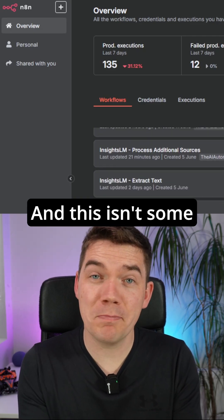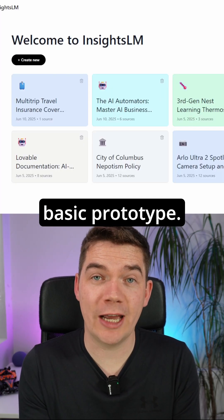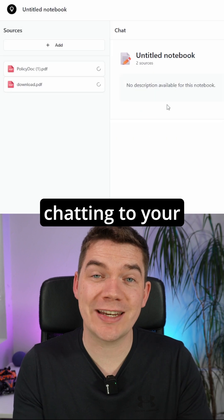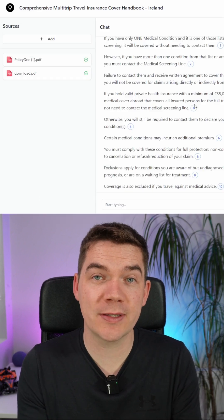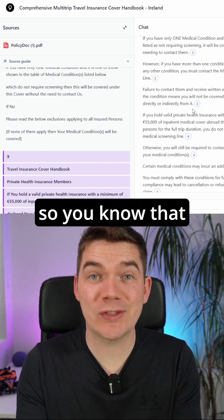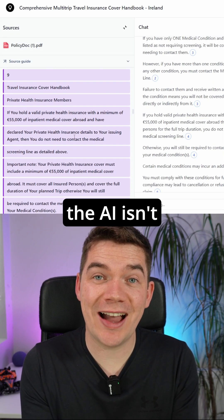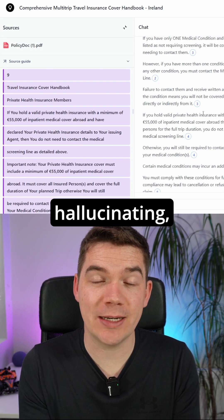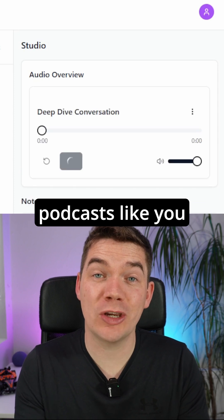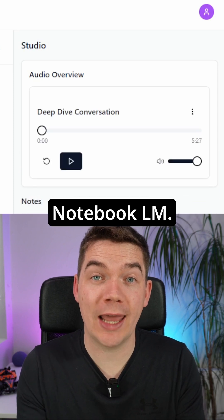And this isn't some basic prototype. This has some killer features like uploading and chatting to your documents, jumping to citations in-line so you know that the AI isn't hallucinating, and even generating podcasts like you can do in Notebook LM.